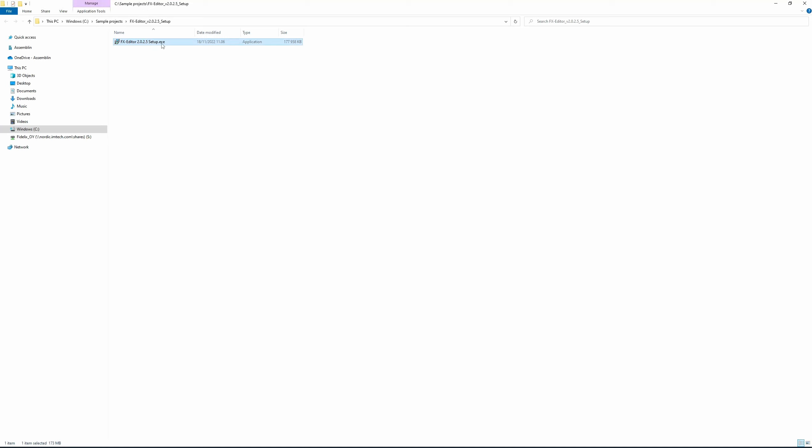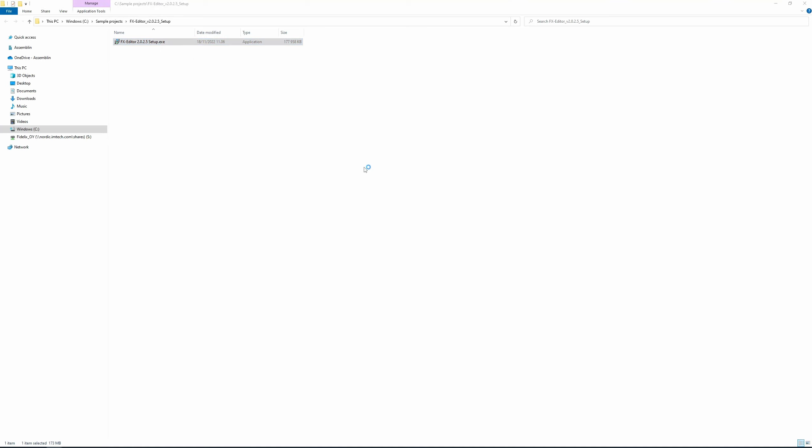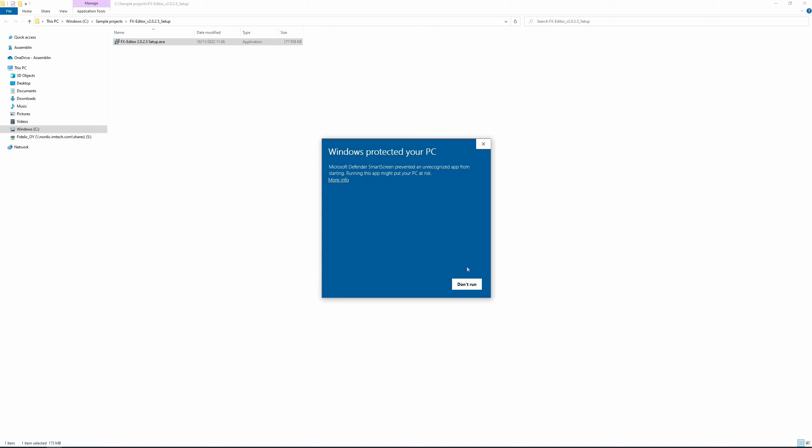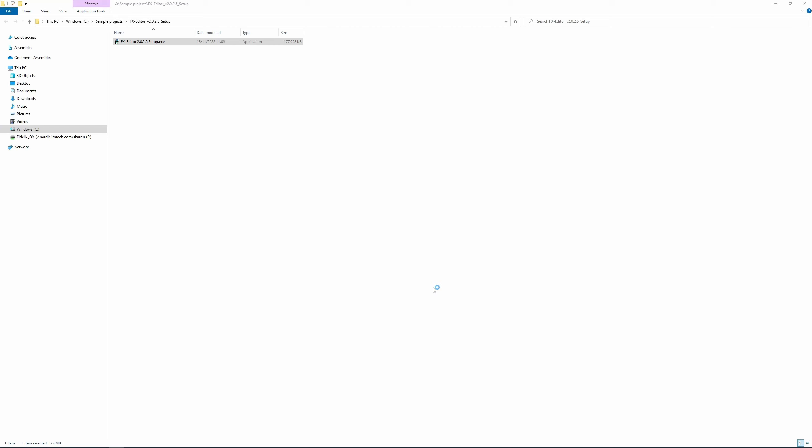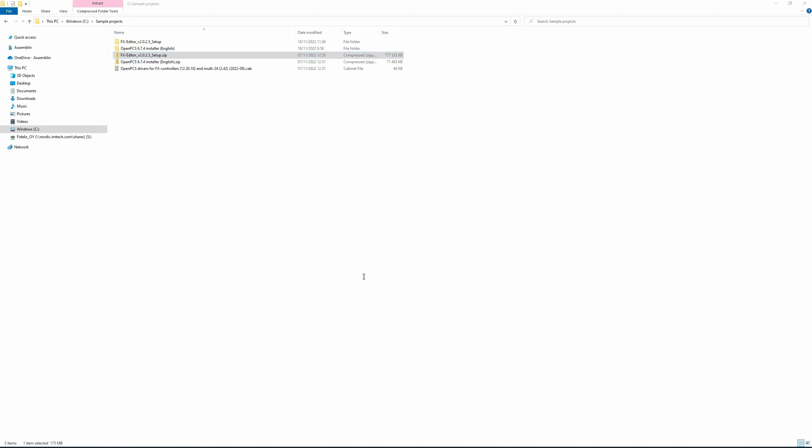Run the setup.exe as administrator. Click More Info and choose Run Anyway. You can choose any language that you prefer, but in my case, I'm going to select English.